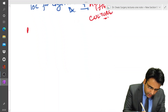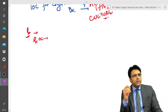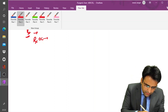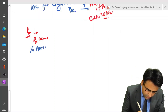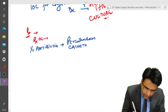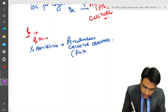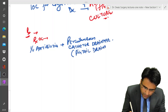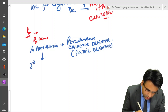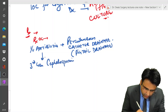The treatment of choice in pyogenic liver abscess is IV antibiotics along with percutaneous catheter drainage of the abscess, also termed pigtail drainage. The antibiotics that can be given include third generation cephalosporins along with metronidazole.